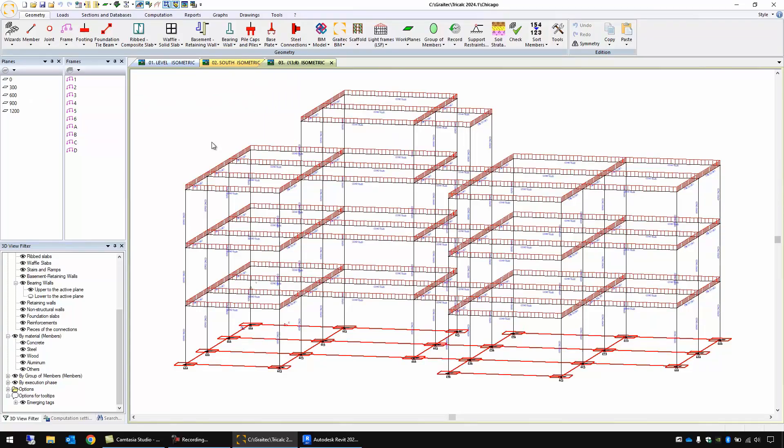In this video we will see how to create a BIM model for a reinforced concrete structure with a high level of detail, LOD 400.